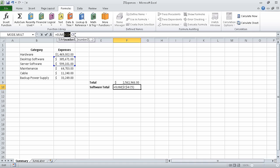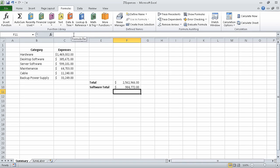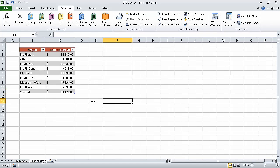Now select the reference C5 and press F4, which changes that reference to an absolute reference as well. Press enter and Excel accepts the formula. Now on the tab bar, click the June labor sheet tab. When you do, the June labor worksheet opens.